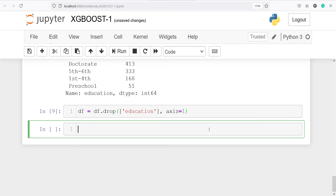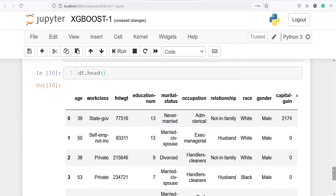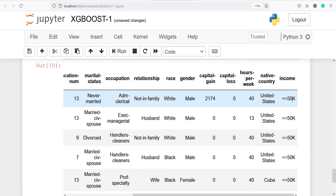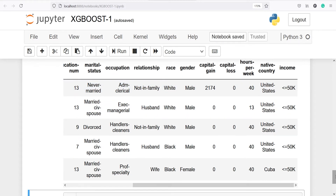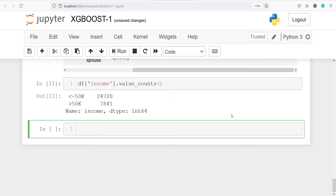Let's execute our code. Now if I look at the head, you will see we don't have the education column anymore — we have dropped it. This income is our target variable and we have to classify it. I will show you the unique values in the income variable using df['income'].value_counts(). Here you can see we have two values: less than or equal to 50k and greater than 50k. We have to encode this variable into 0 and 1.